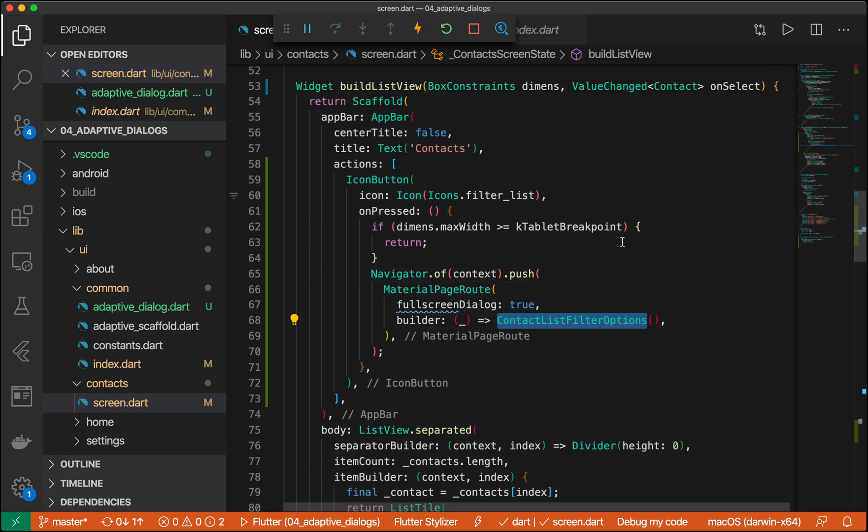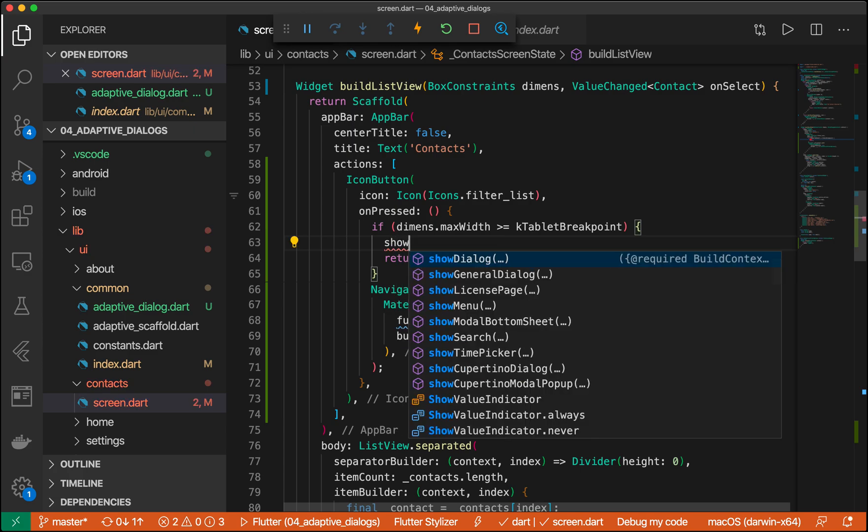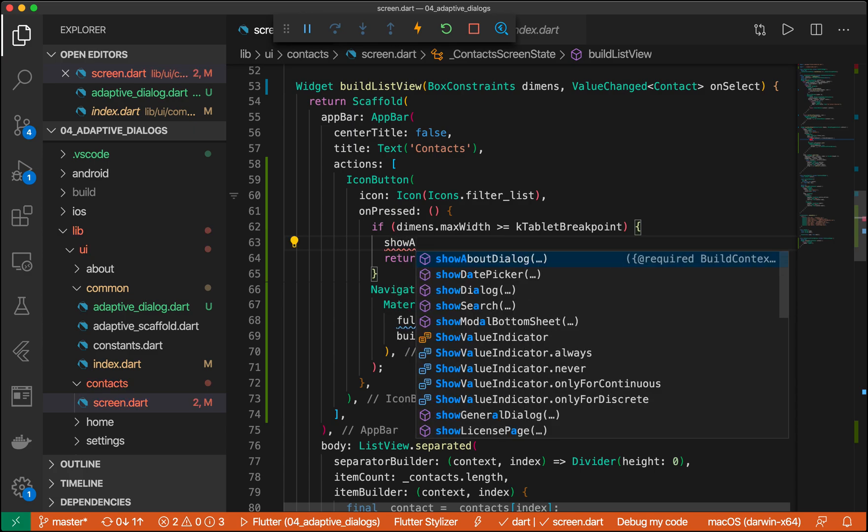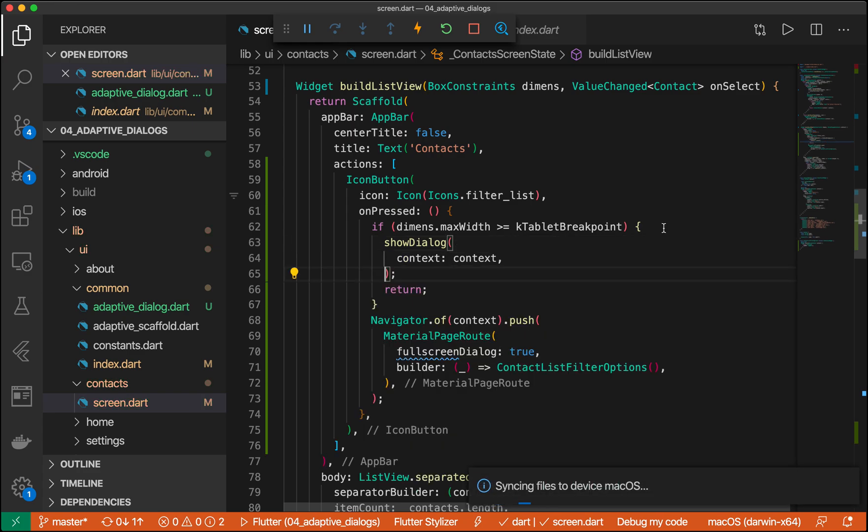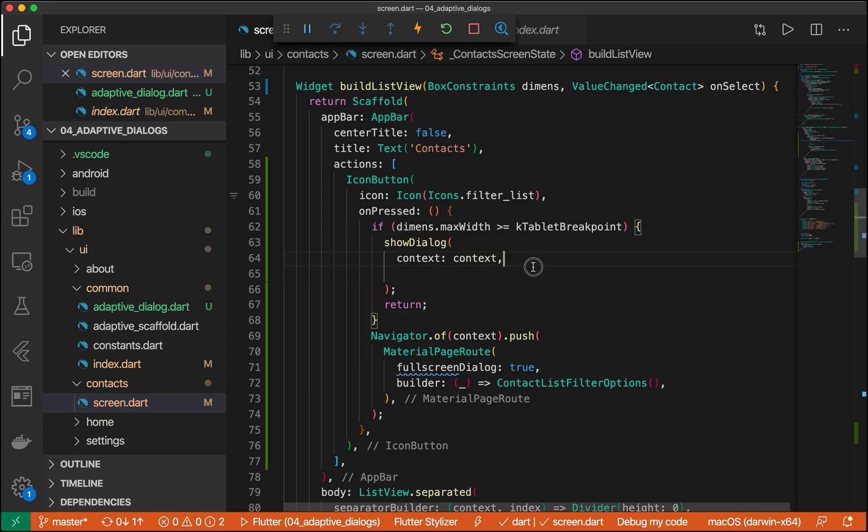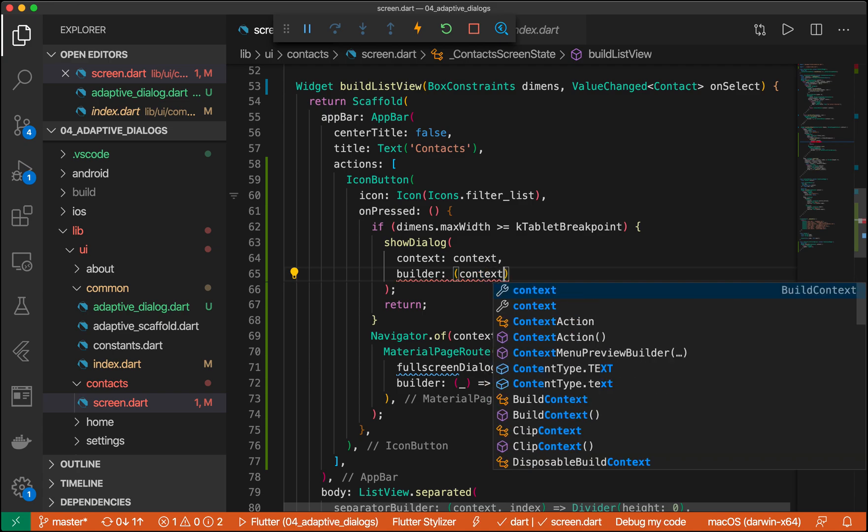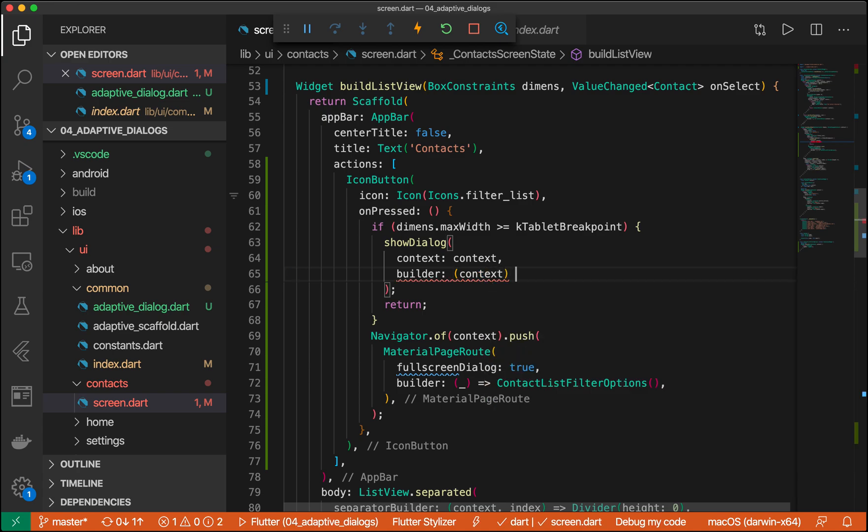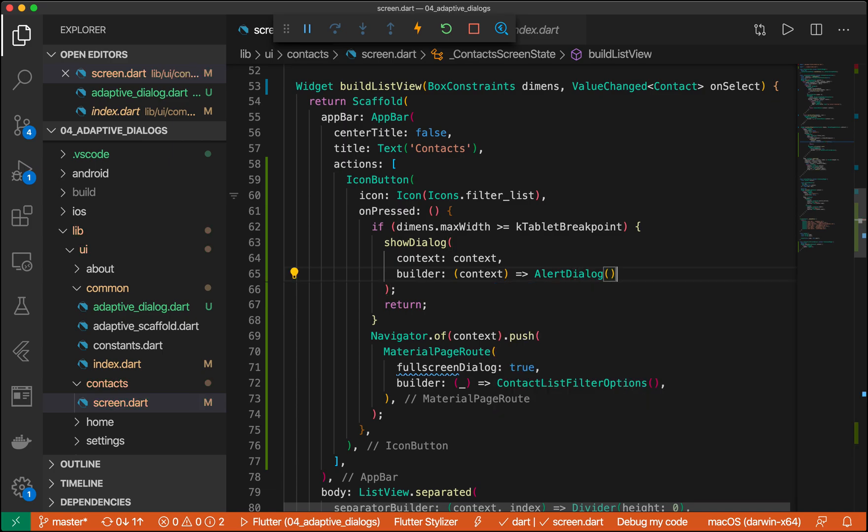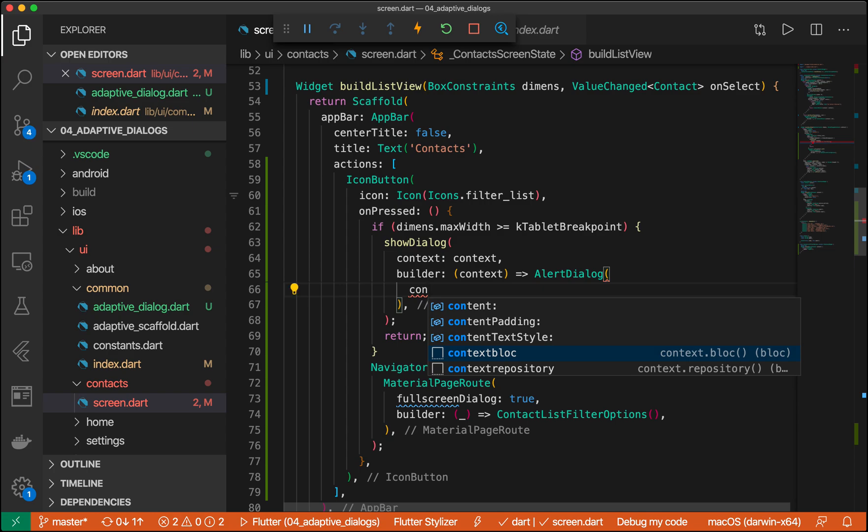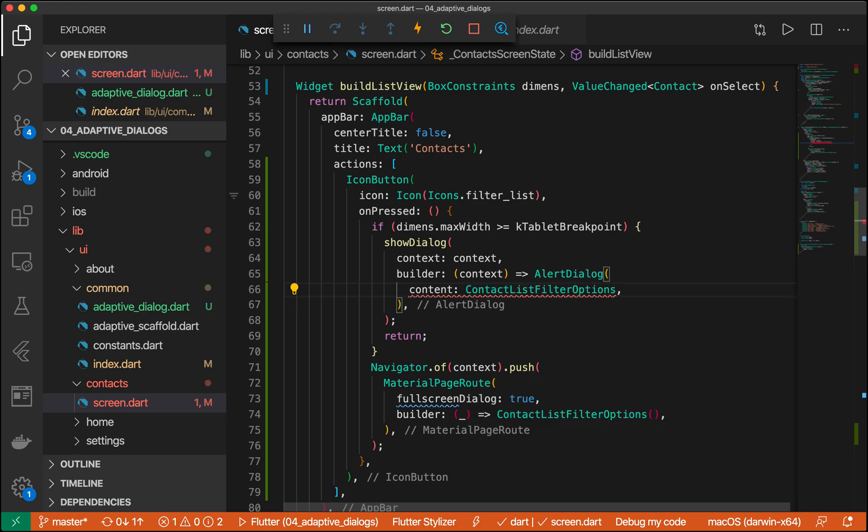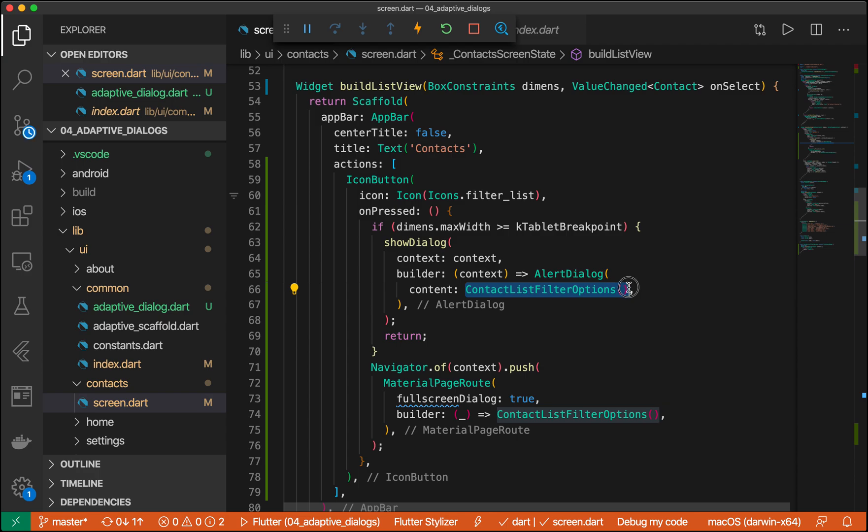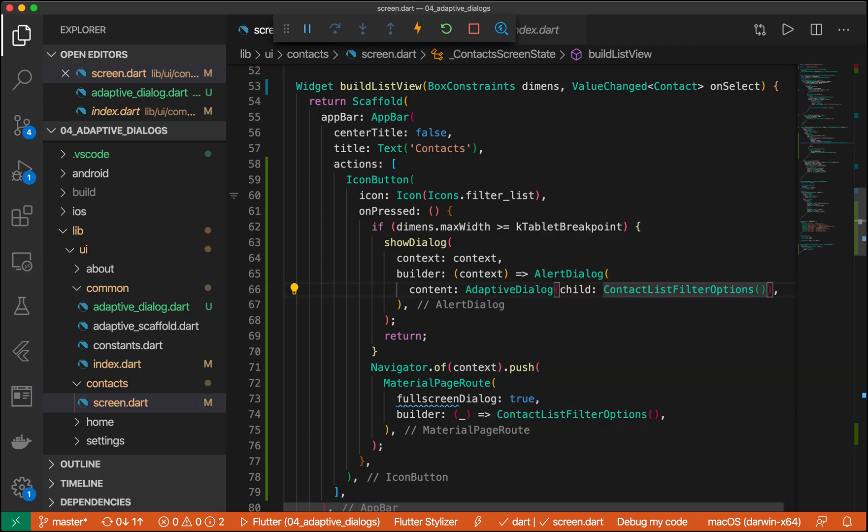Otherwise, we want to show our adaptive dialog. So this would be show dialog context. We're going to have our content, or builder, rather, be our alert dialog. And we're going to have our content be this. Or, sorry, we need to wrap this with our adaptive dialog. So adaptive dialog child this. Perfect.